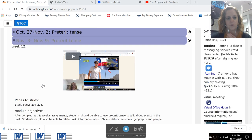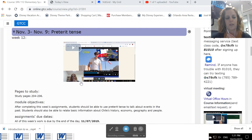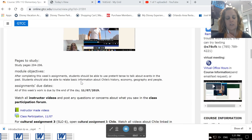Okay, so I'm going to go ahead and introduce to you week 12, which is November 3rd through November 9th. We're looking at the preterite tense.